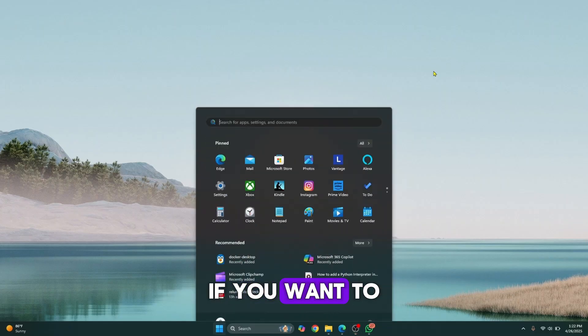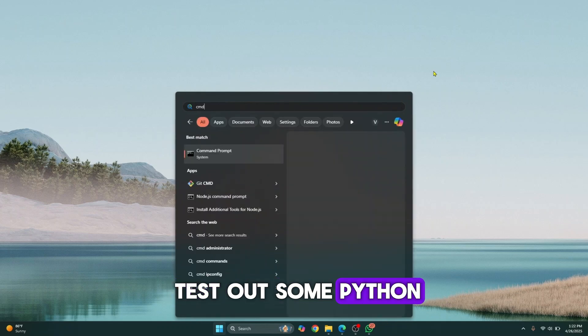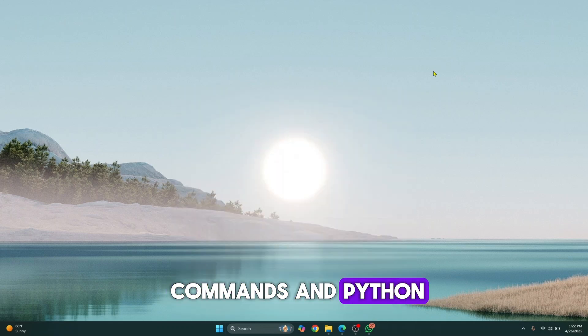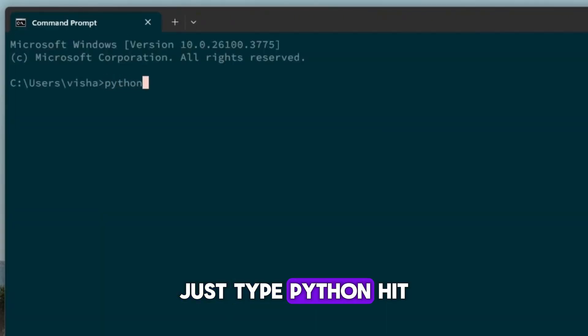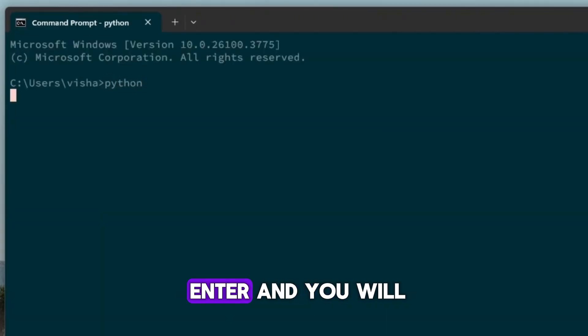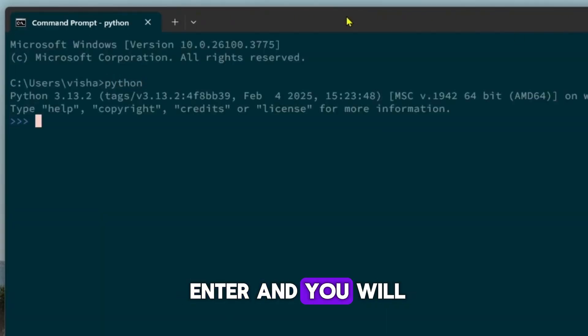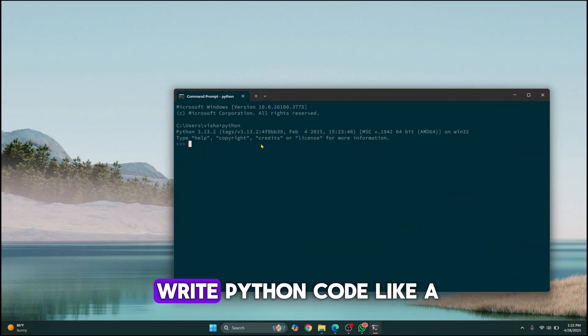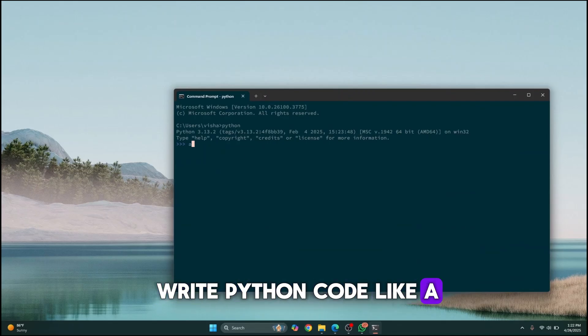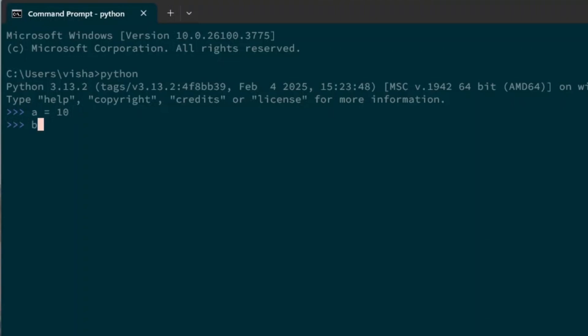Now if you want to test out some Python commands in Python syntax, just type Python, hit enter, and you will be inside Python console. You can write Python code like A equals 10, B equals 20.